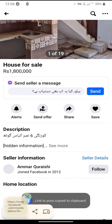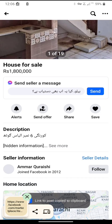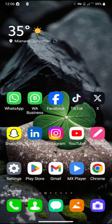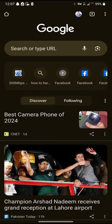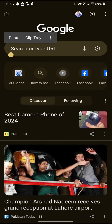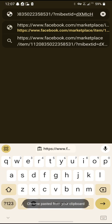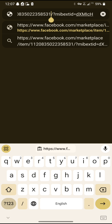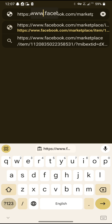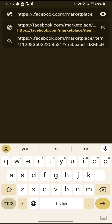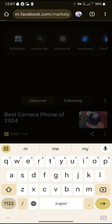Copy the link from there, then minimize the tab and open Google Chrome. Paste the link you copied. Now replace 'www' with 'm' — remove 'www' and place 'm' — then search.